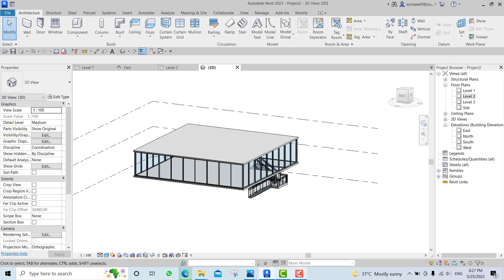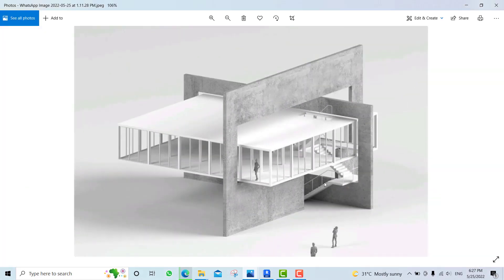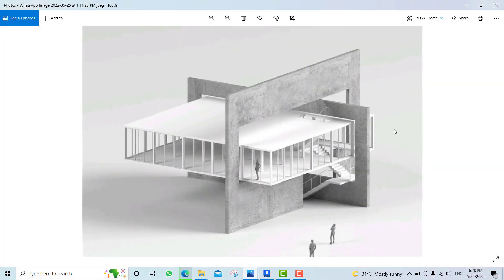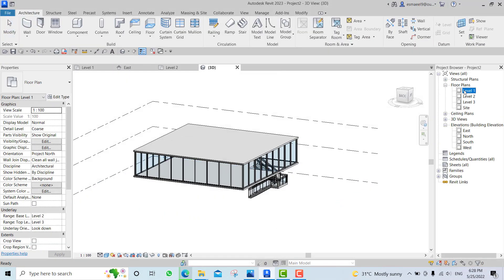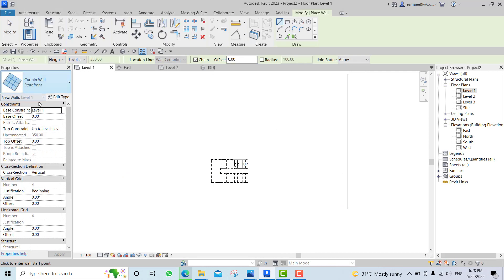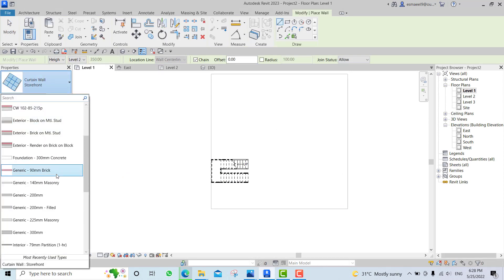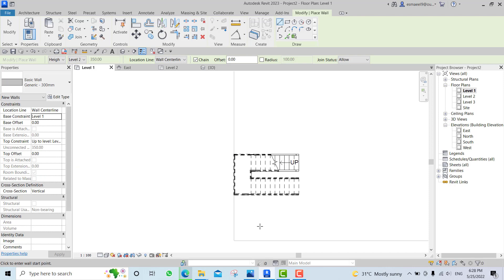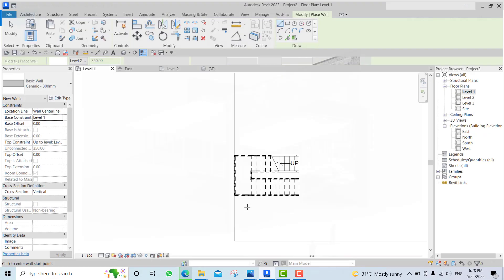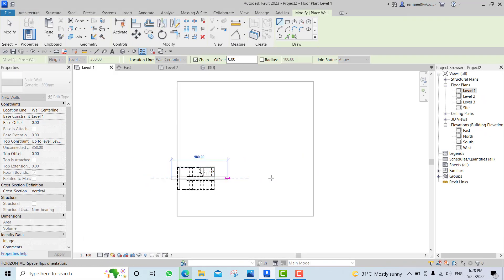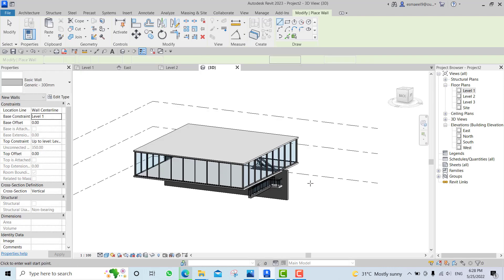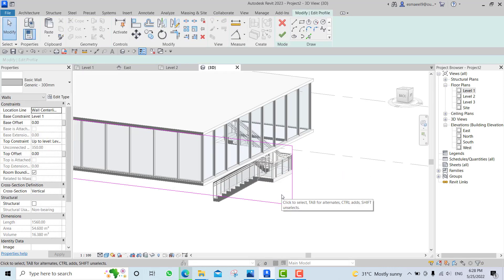The walls - at the beginning we have a wall here and then another one which would be somehow the structure of the stairs. Go to level one and draw a wall - maybe a generic one. Let me see, maybe this one - I think it's at the middle of it. Create something like this, just for now. Double-click on it to edit type.